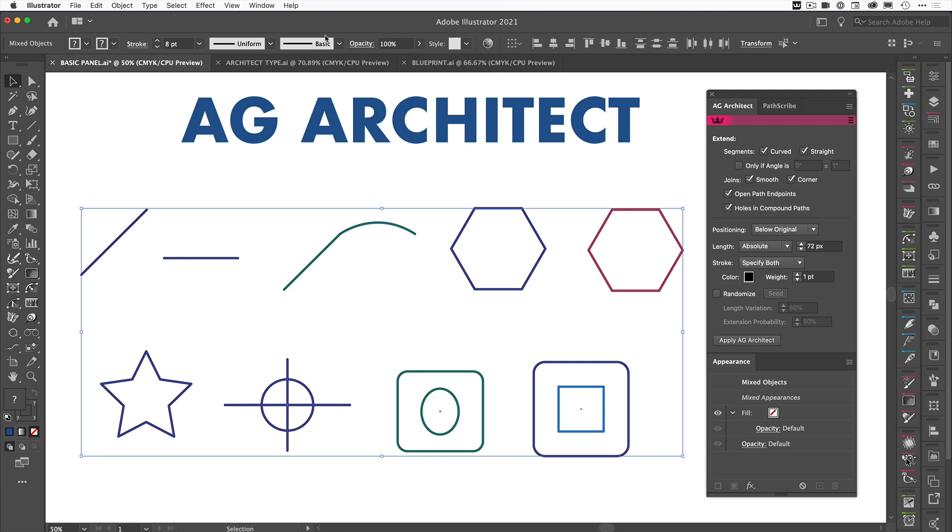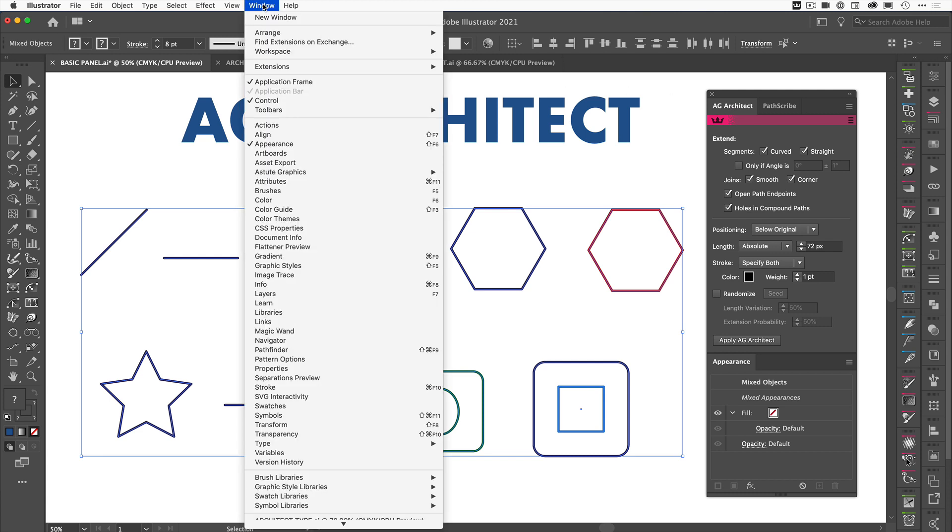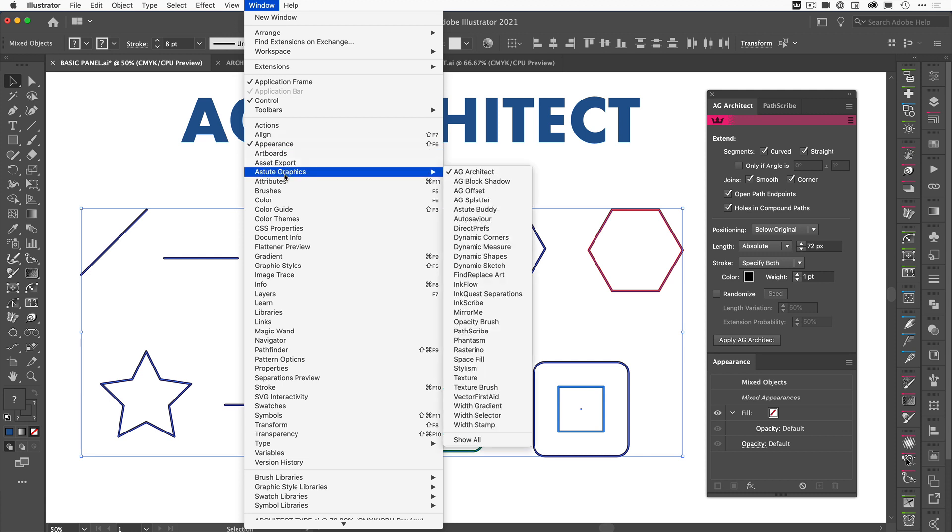If you haven't got it open, just come up to Window, go to Astute Graphics and you'll see AG Architect at the top there. Just click on that and the panel will open.